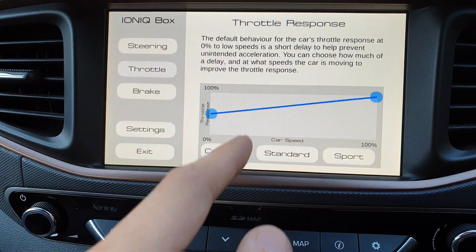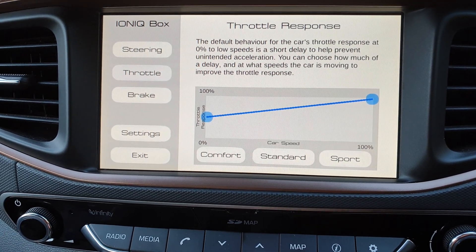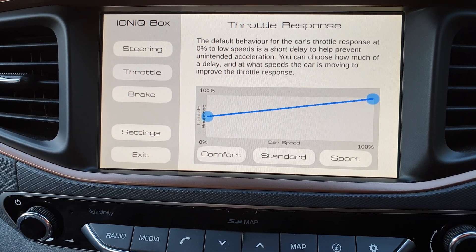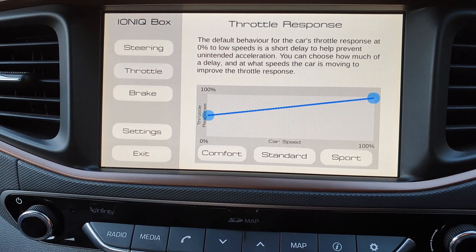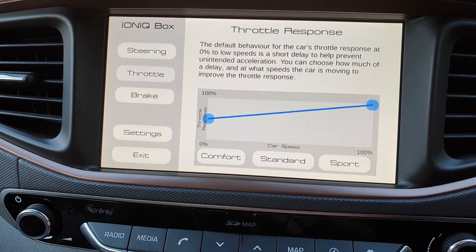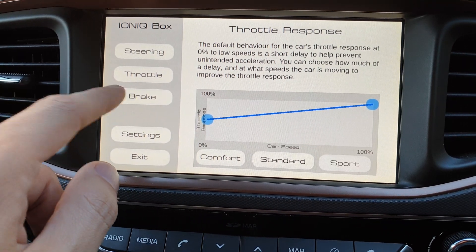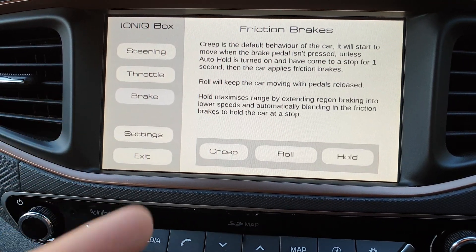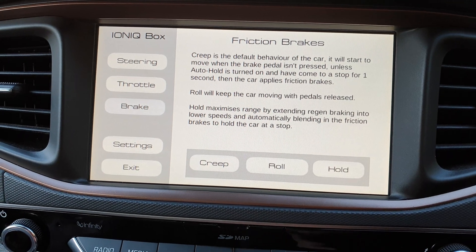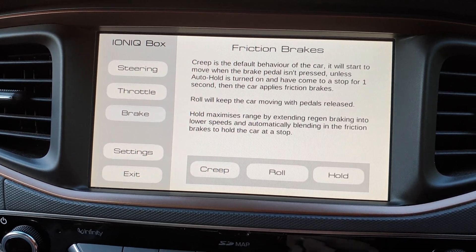Throttle controls how responsive it is to changes to the pedal — it basically says it there. These buttons don't do anything yet. I don't know if it's even possible, but I'd love to be able to hook into the car's systems so we can make the car feel how we want it to.